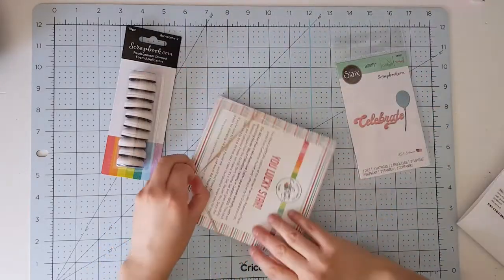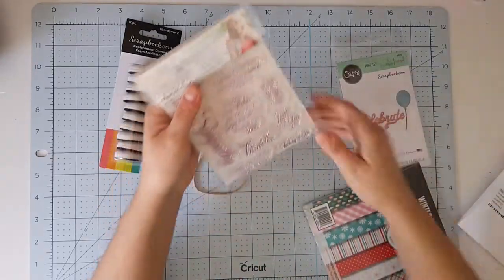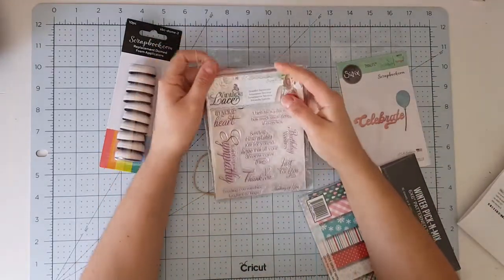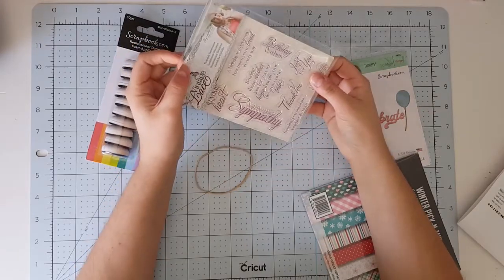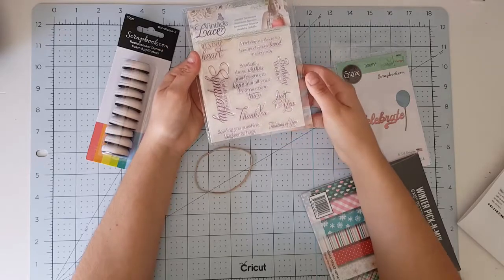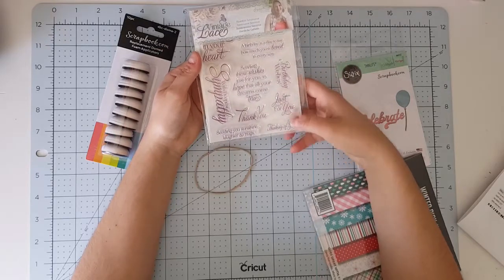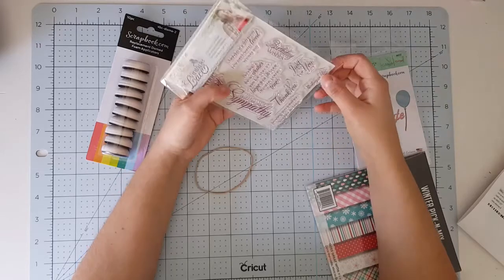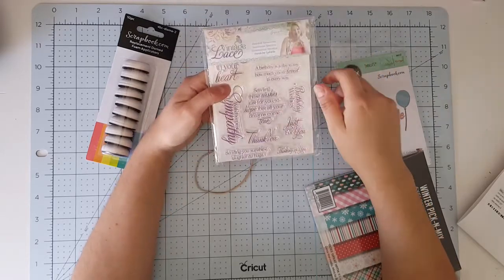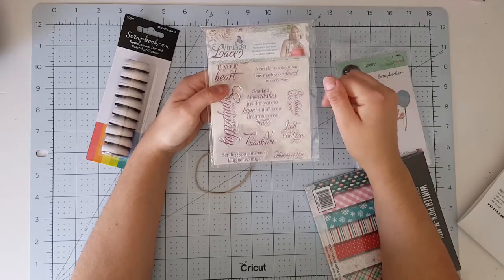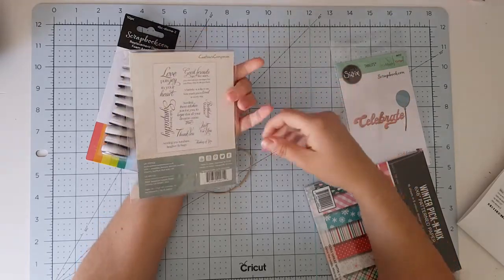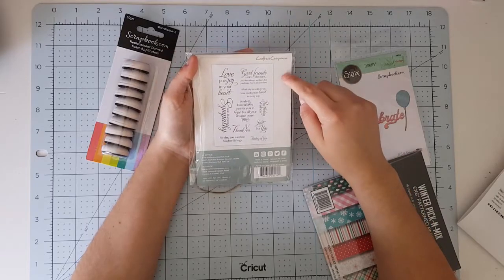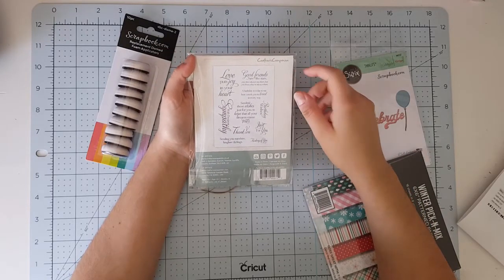I got this vintage lace stamp set which I really wanted. With deepest sympathy, sending you sunshine, love, flutter and hugs, I'm thinking of you, just for you. I like this size, it's not too big but it's not too small. Sending these wishes for you, hope that all your dreams come true. I like that.